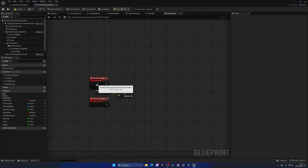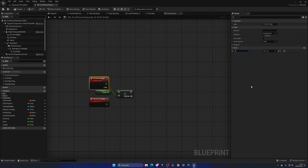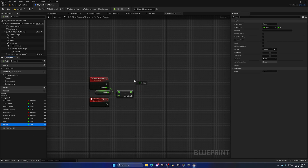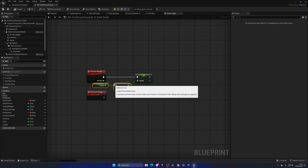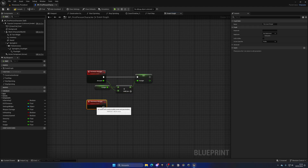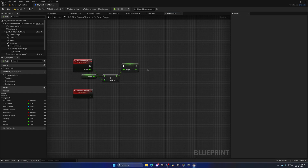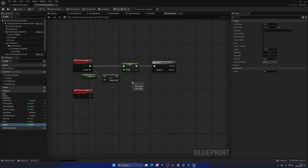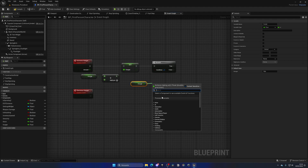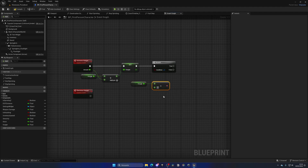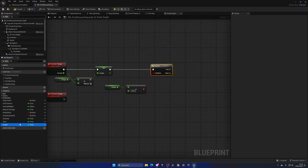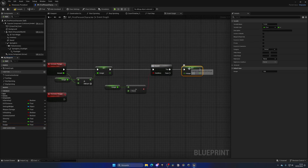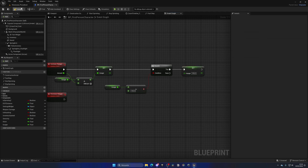We could even pass this as a parameter, which is even cooler. So we could put, like, 'amount'. Then we just need to get the hunger, set it, and it will update it. But also, let's first make sure that the hunger will not go more than 100. So we're going to check if this is going to be bigger than 100, and if it is, we're simply going to get hunger and set it to 100 — making sure it will not go over 100.